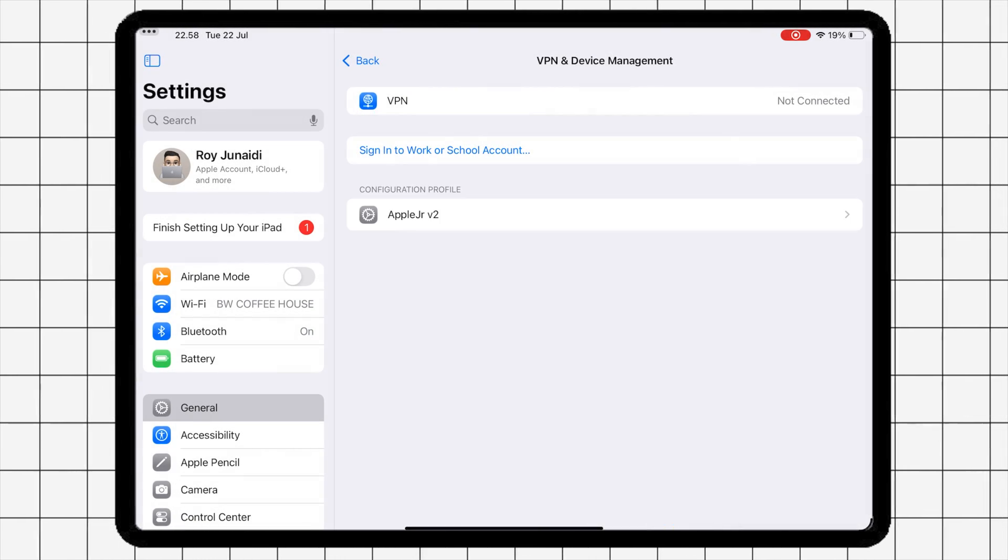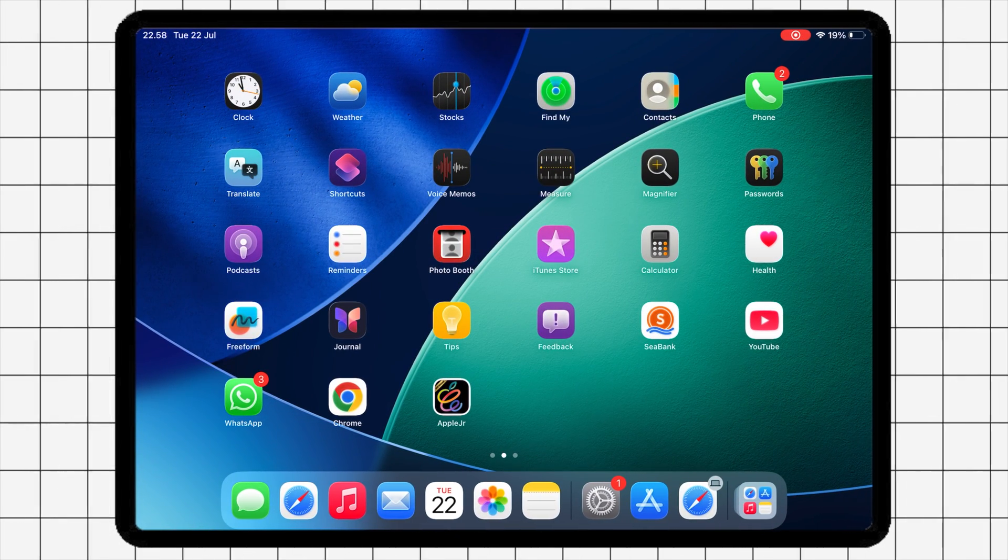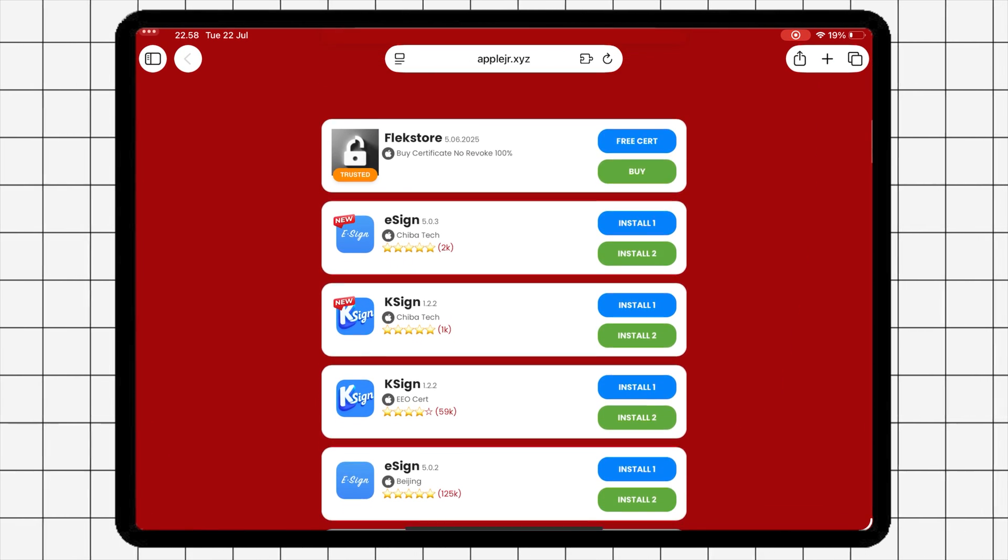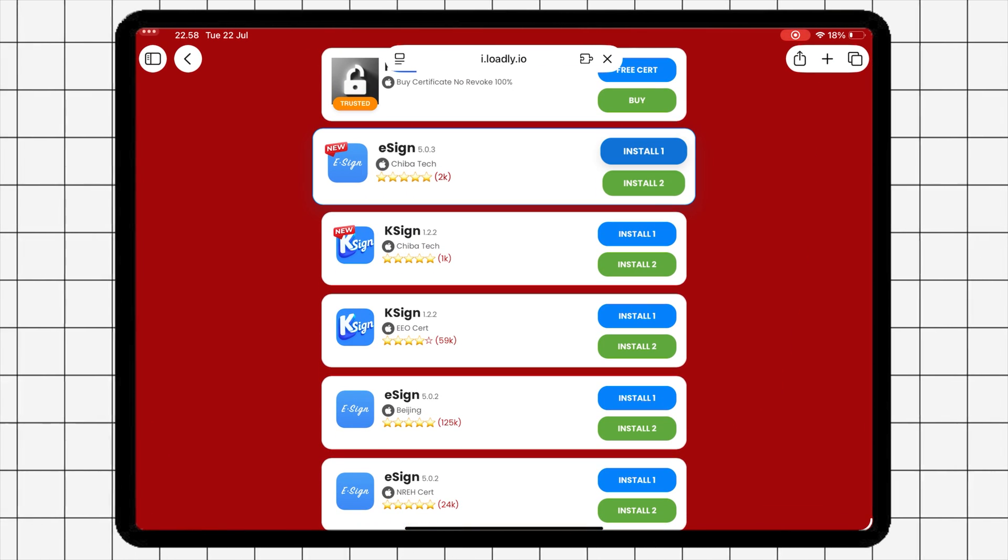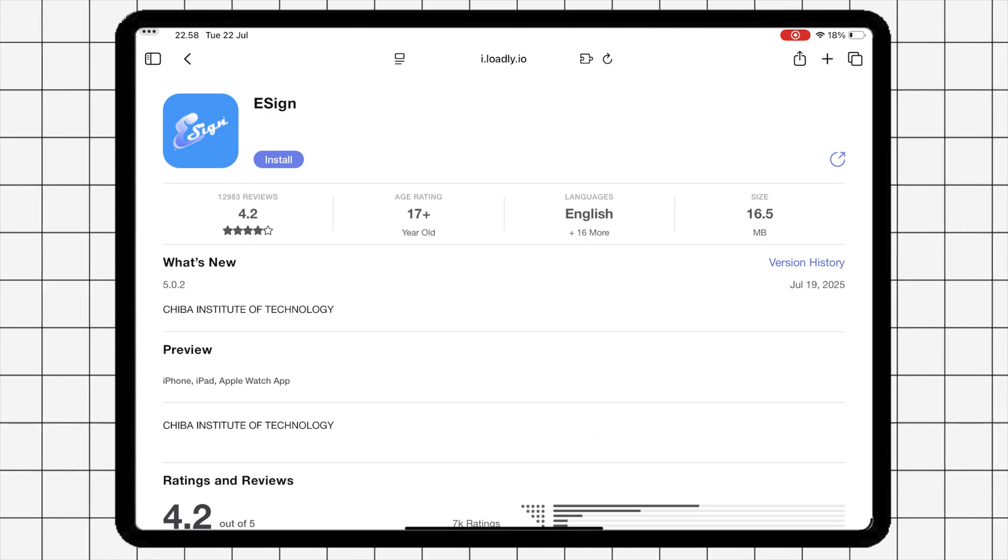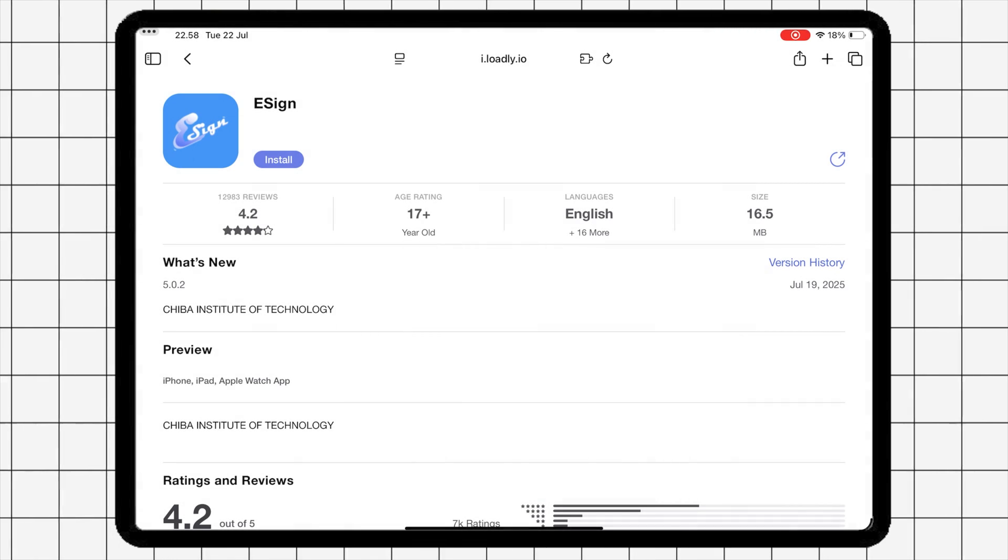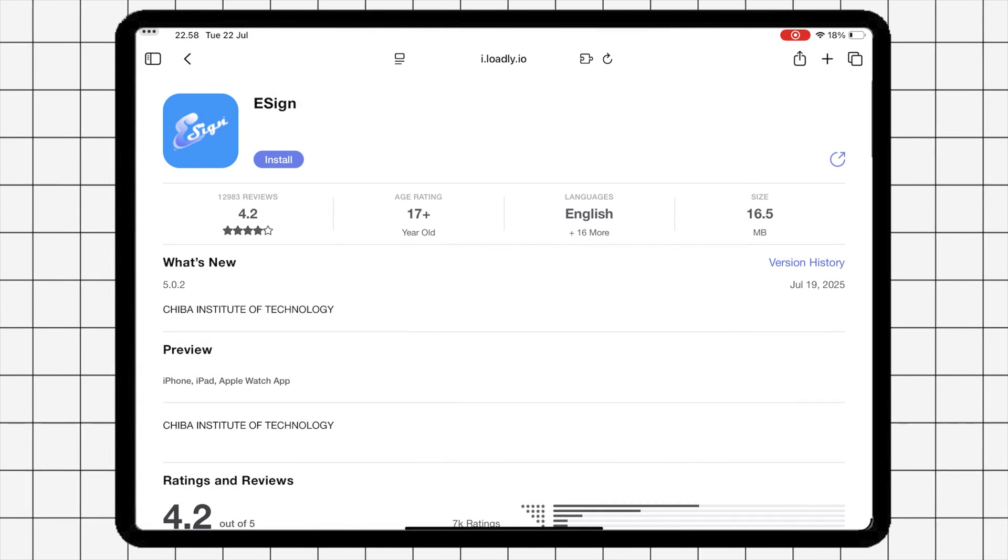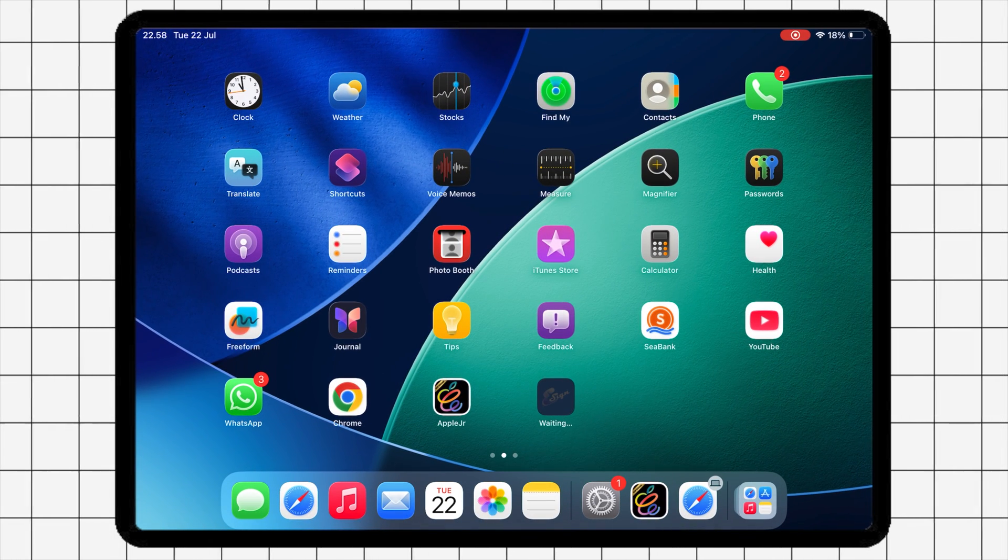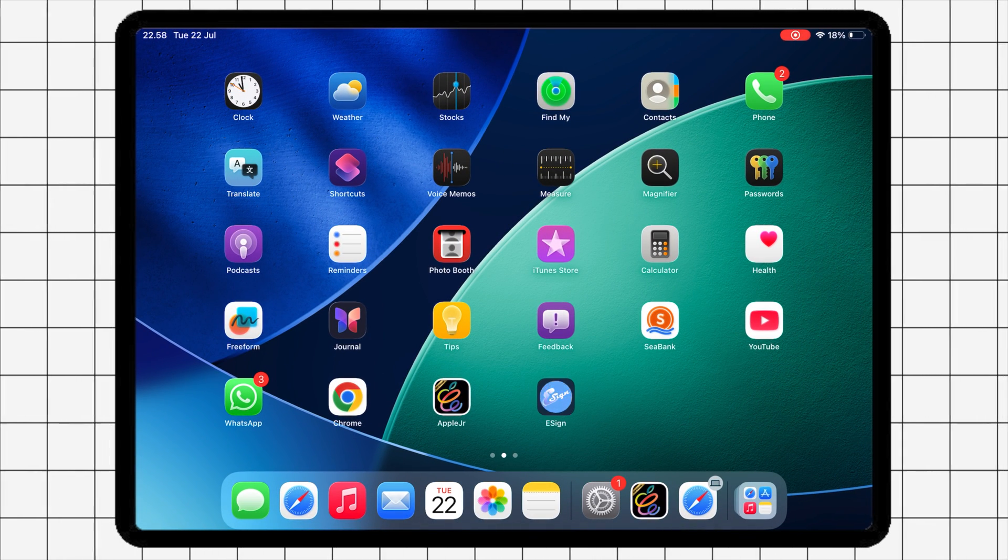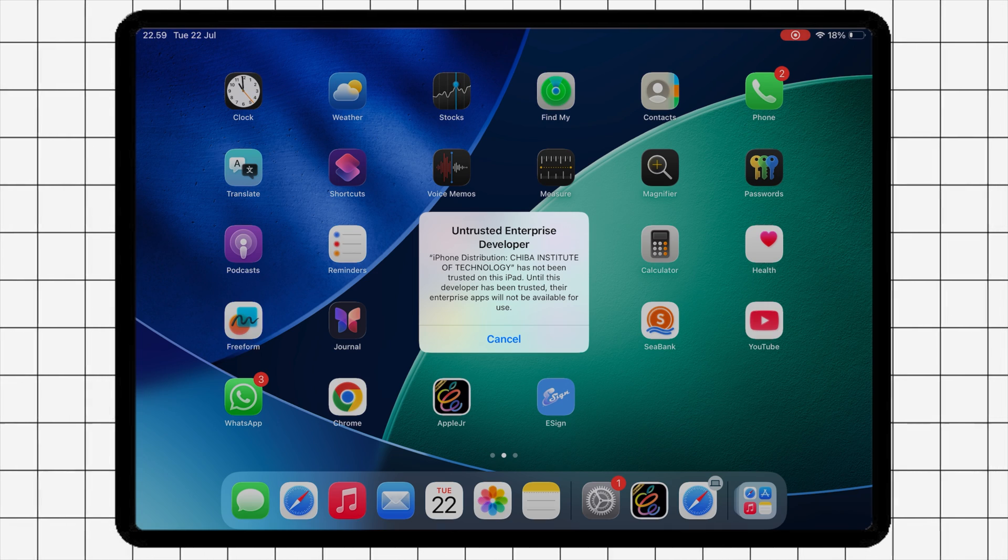Then open AppleJR app on your home screen and tap on Install eSign on the top page. You will be redirected to the Direct Install link of eSign, and then click Install again. eSign will be installed automatically on your device.